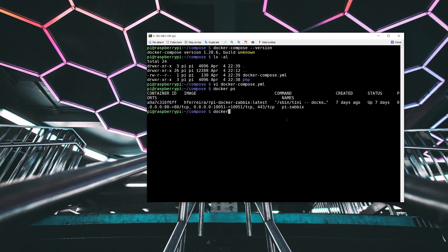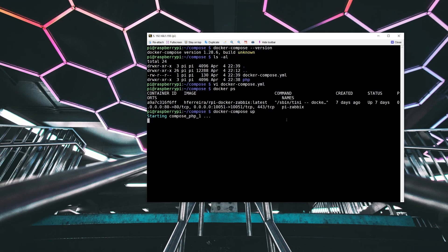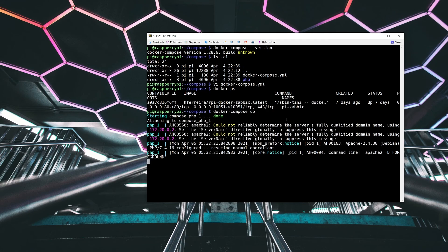So to get back to our Apache PHP example. Now that we've got the configuration file defined, we can run Docker Compose up. And that should start our container.